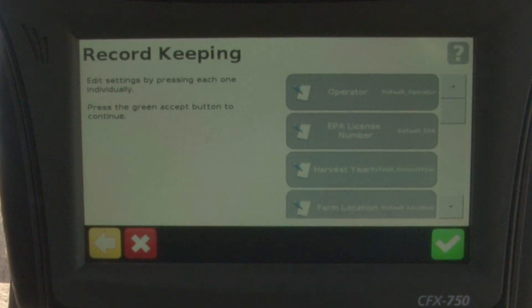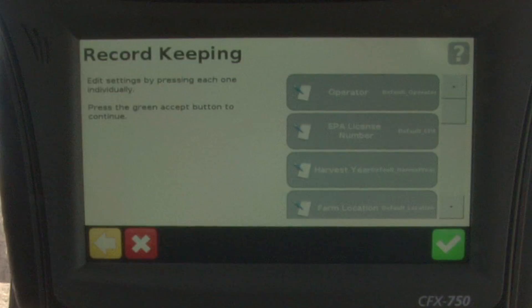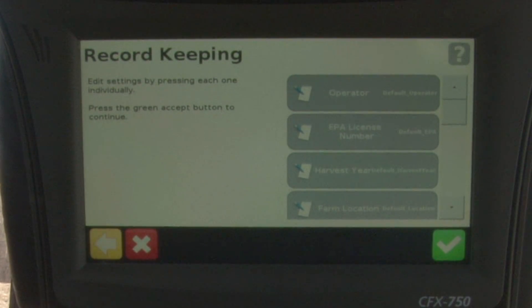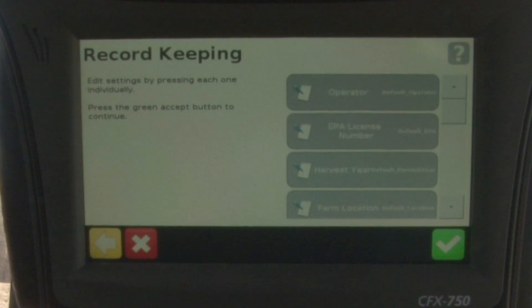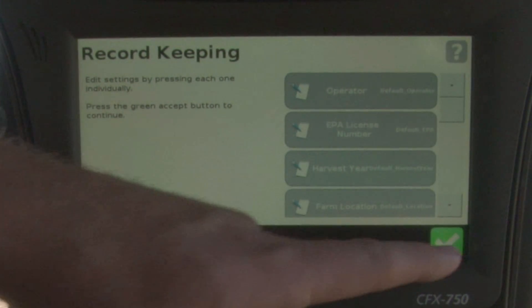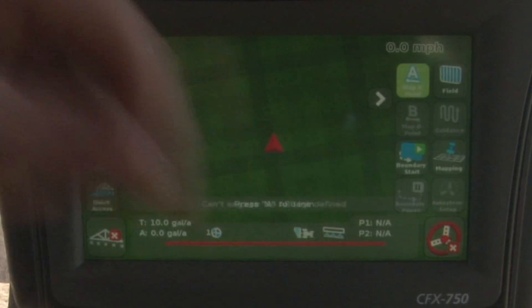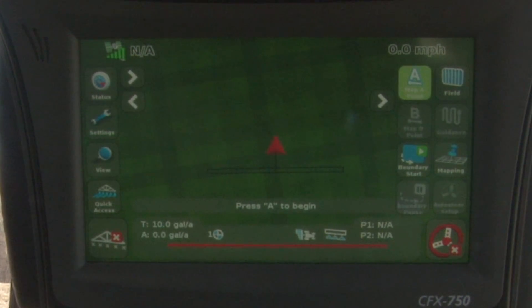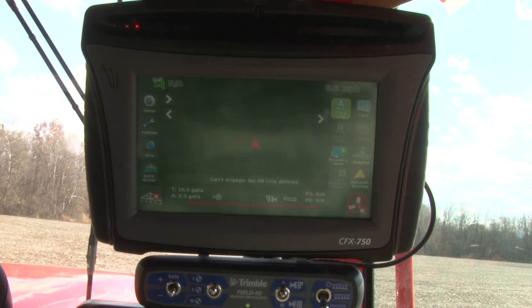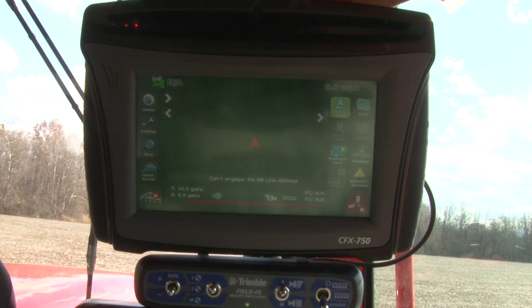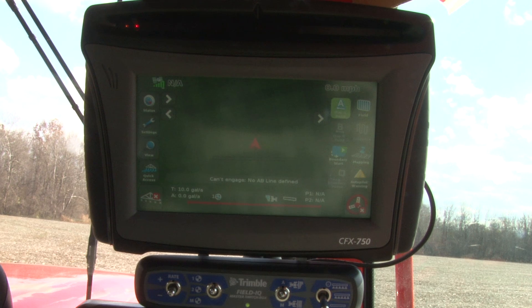The next screen that pops up is record keeping. This allows us to go in and tie attributes to our event — allows us to choose the operator, their EPA license number, and other information you might want about that event. When we're finished with that, we'll choose the check mark button in the bottom right-hand corner and it takes us back to our run screen. Now that we're familiar with the CFX 750 screen, we're ready to go ahead and start running our boundary through the field while spraying with the Field IQ system.